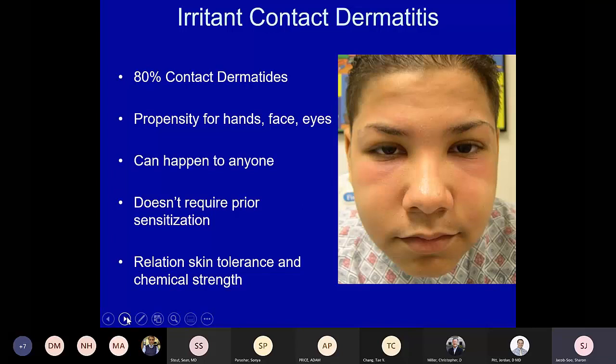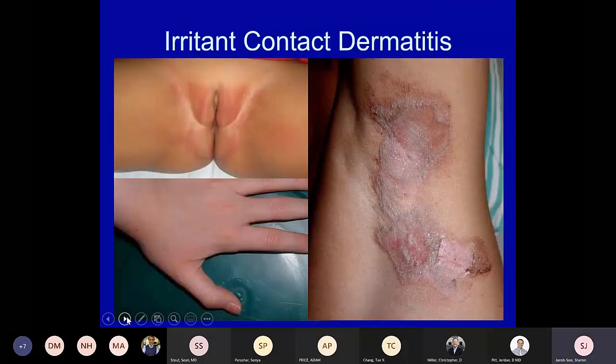Here is a patient with irritant contact dermatitis — it has a propensity for exposed areas of the hands and face. It can happen to anyone and does not require prior sensitization. This is often a boards-type question because it's about the relationship between the skin's tolerance and the chemical strength of the agent applied. Irritant contact can occur in many situations; we see it in diaper dermatitis in the very young and aged populations.